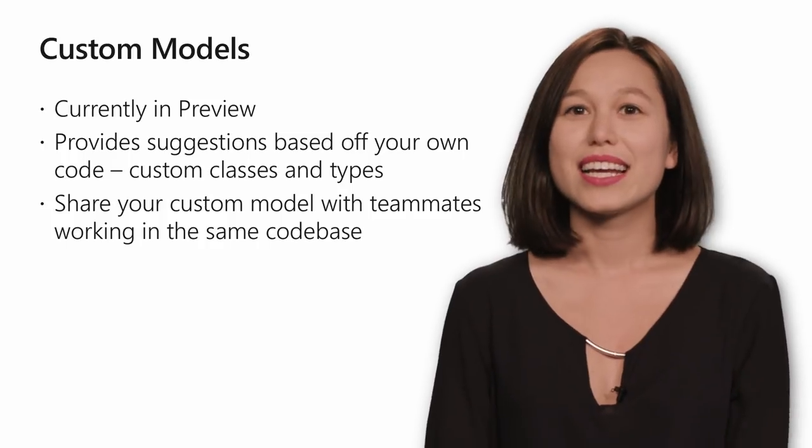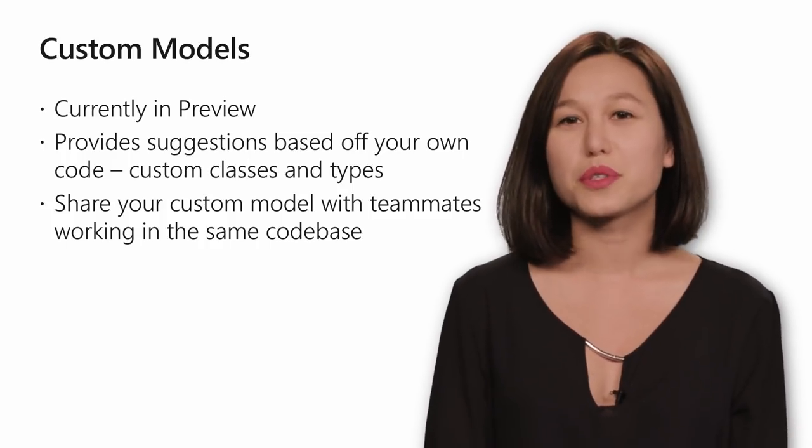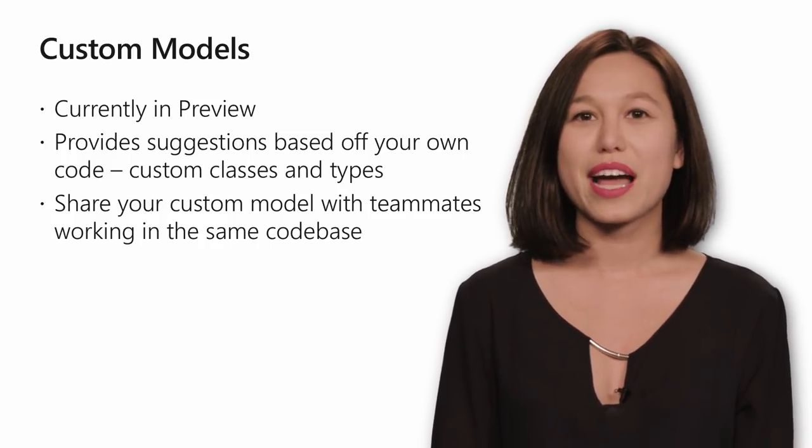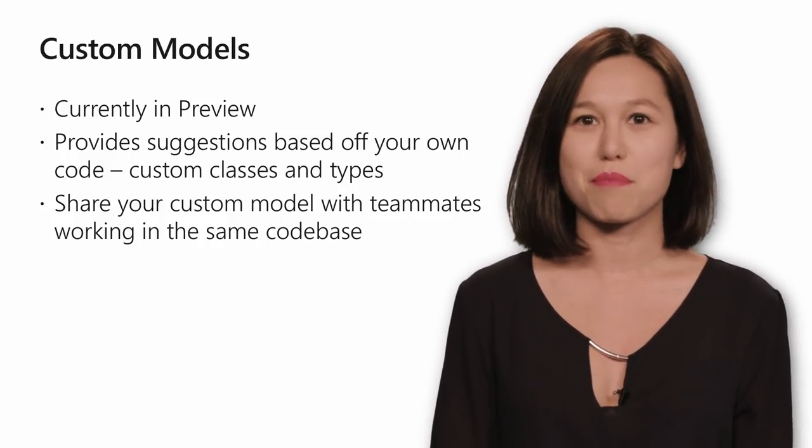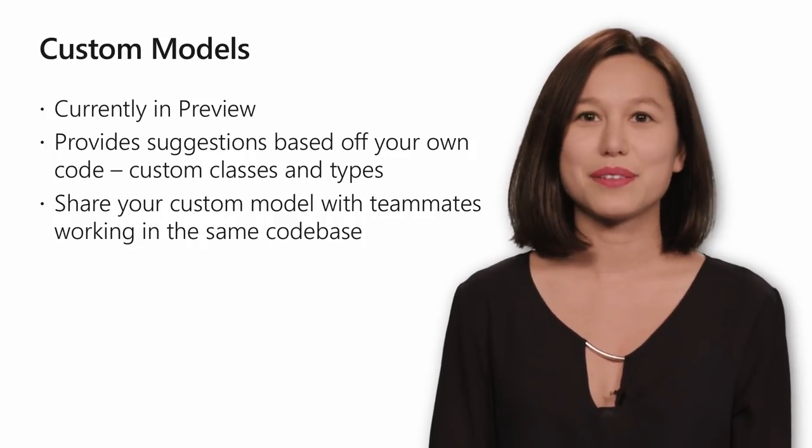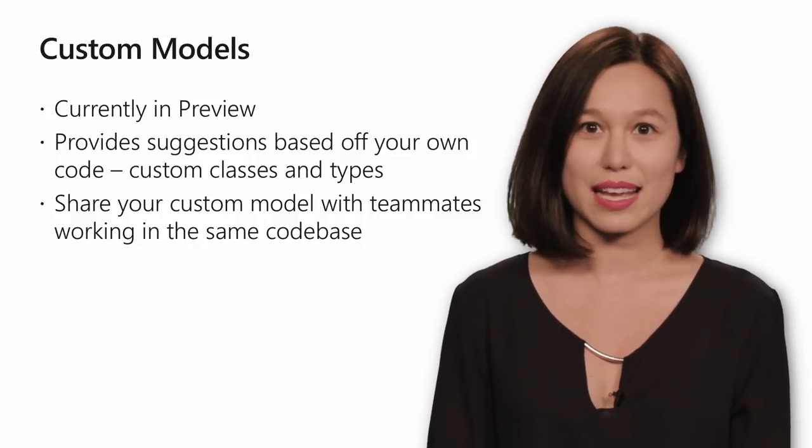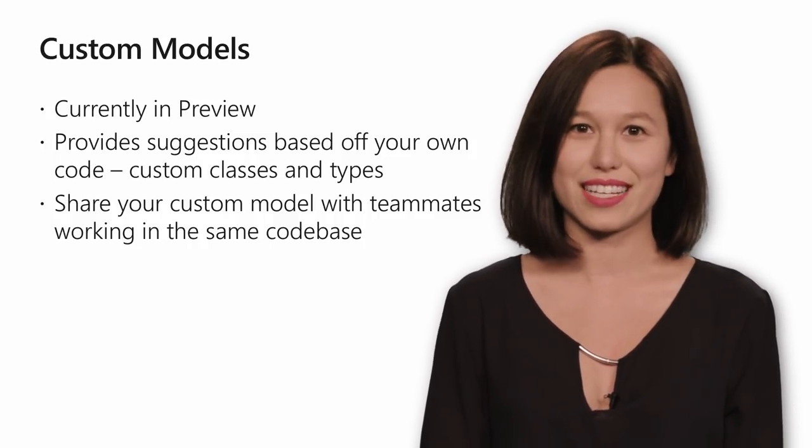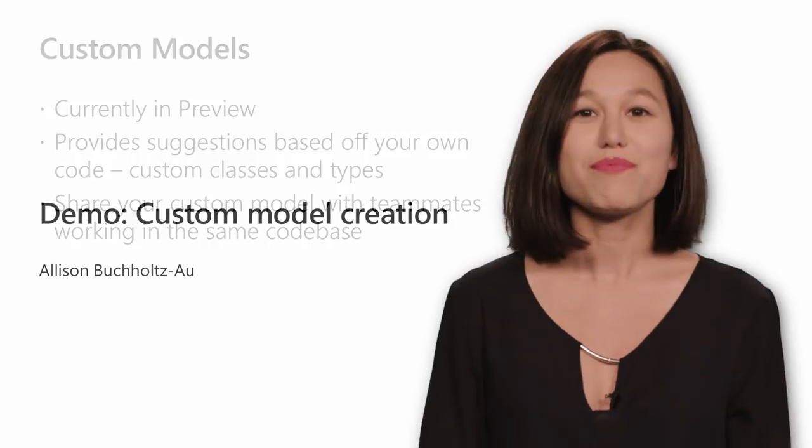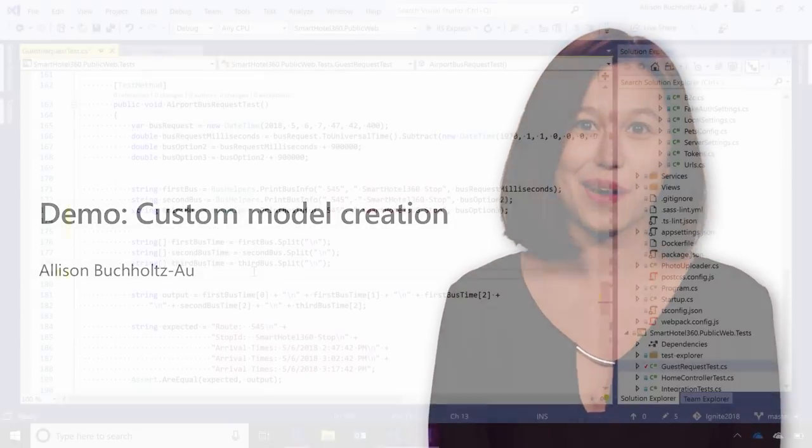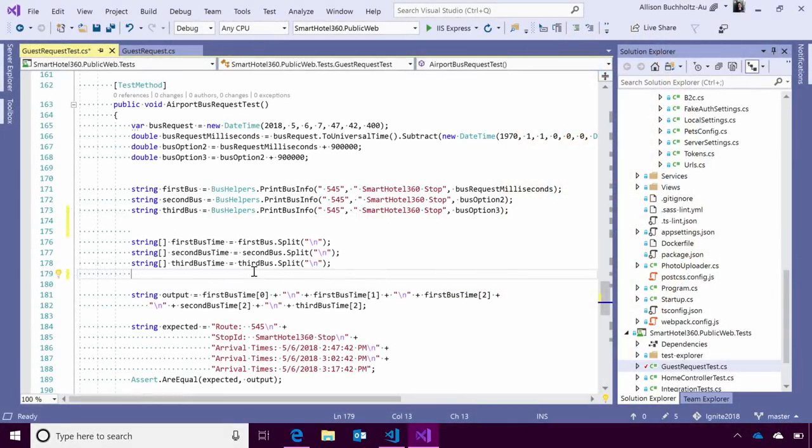What's even better is that once you train a custom model, you can go ahead and share that model with your teammates. They don't need to go through the same training process that you've already done. With this in mind, why don't we see how it works?